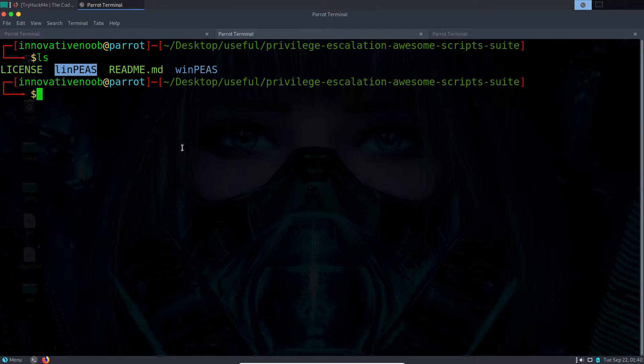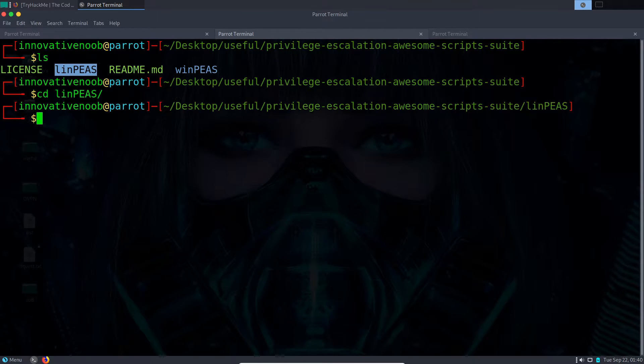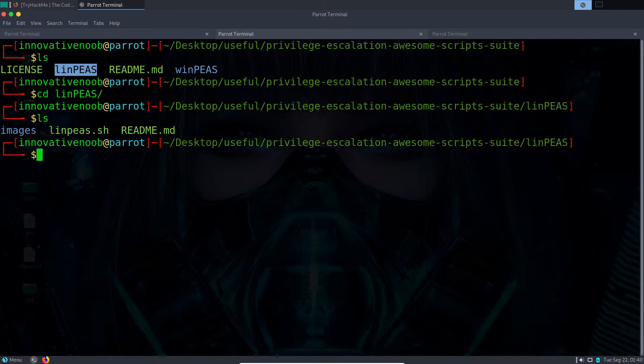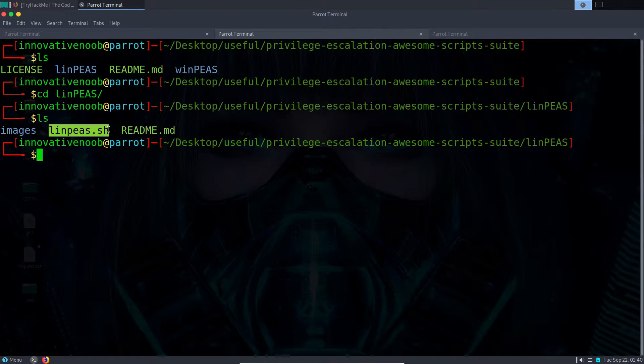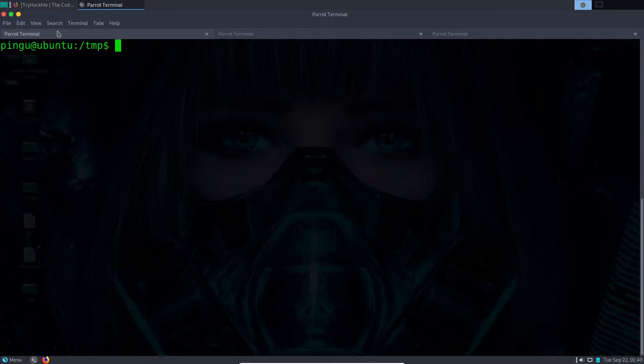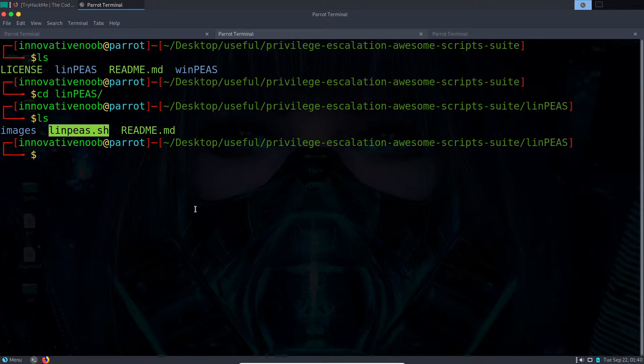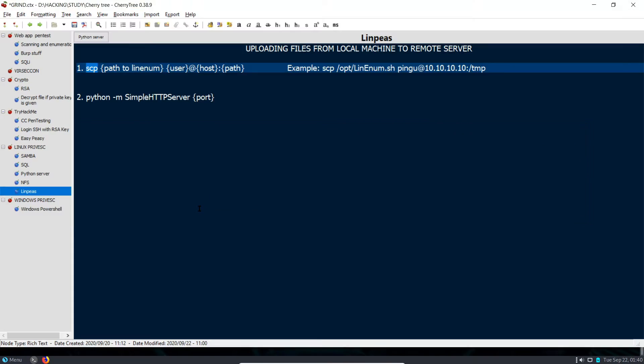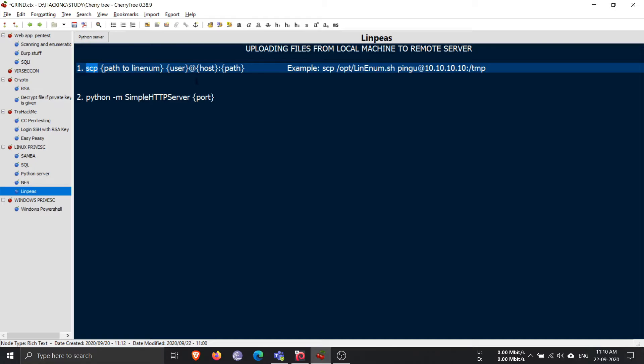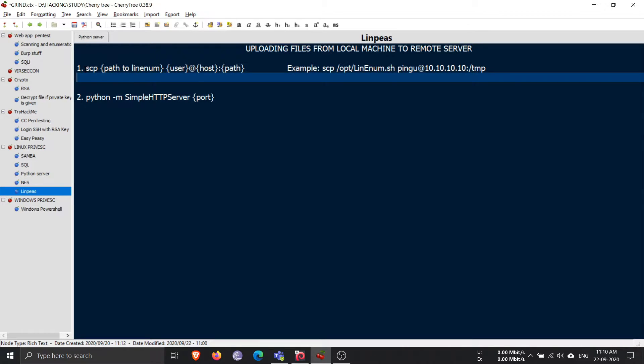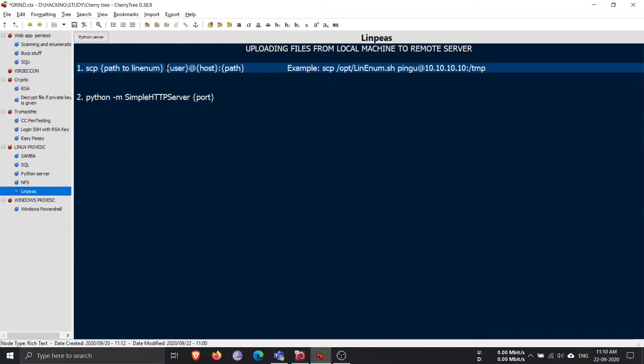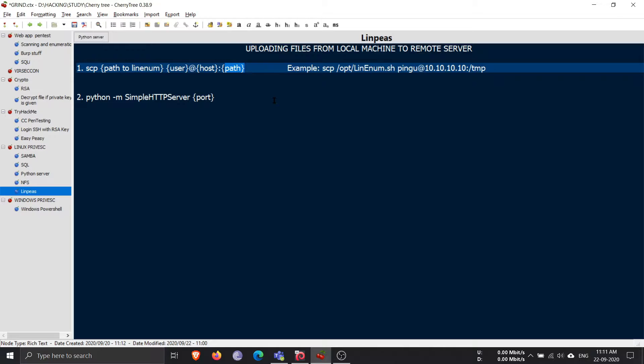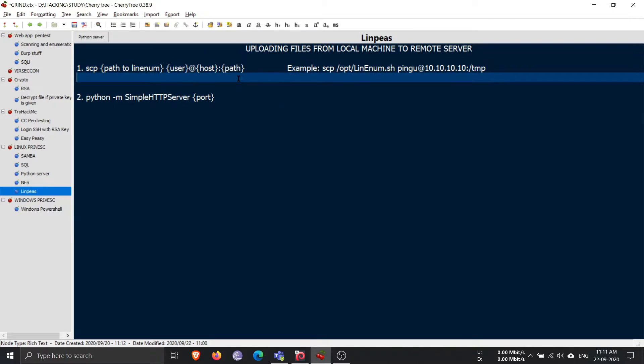We want to upload it to the remote server. If we look at the command, it is: scp, path to LinEnum or whatever file we want to upload, then the SSH credentials, and the path where we want to paste that particular file.